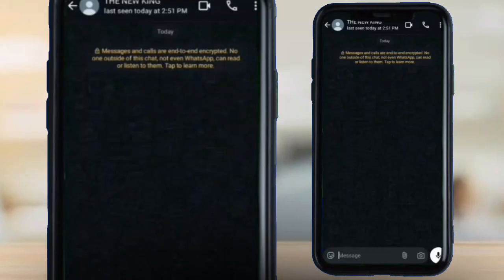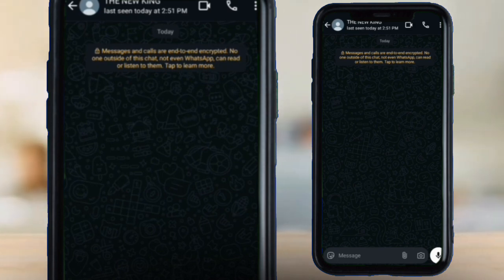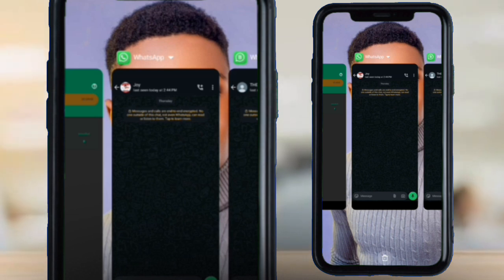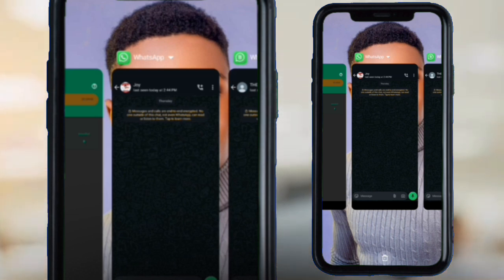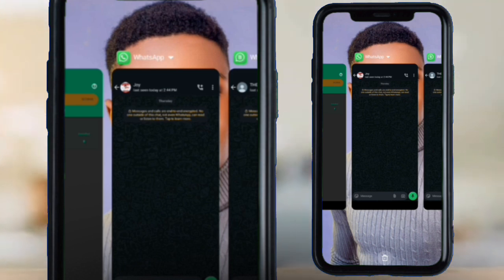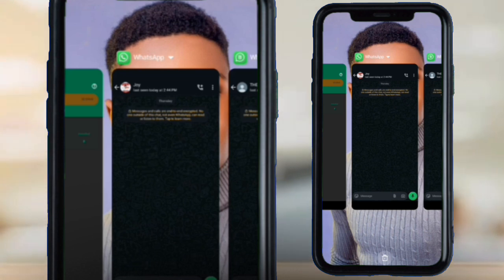I am currently in my WhatsApp inbox and I'm going to go straight to the point. I'm going to show you the perfect and simplest way to read deleted messages on WhatsApp. It is very easy — just pay close attention to me.